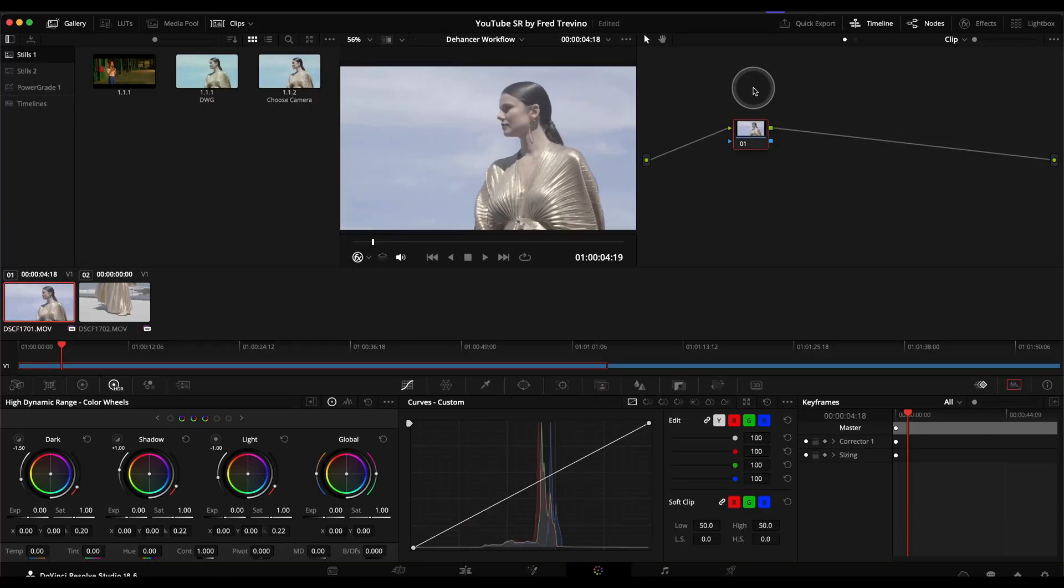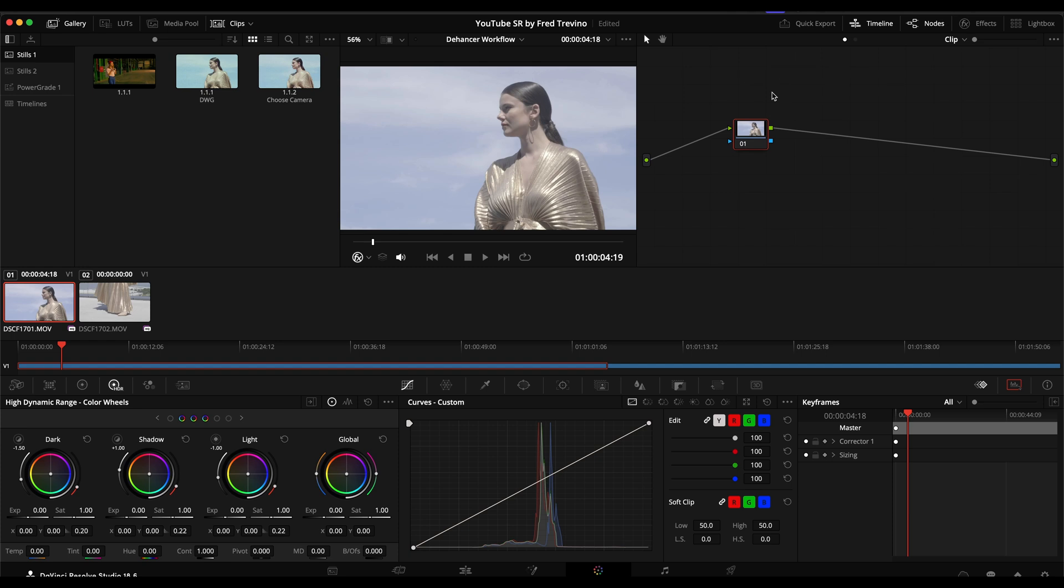I'm going to show you my personal workflow using the Dehancer plugin. One thing I want to say right off the bat is that this is my personal workflow and things will vary based on your camera, your grading hardware, your timeline, the look you're going for, but I would say this is a good starting point.